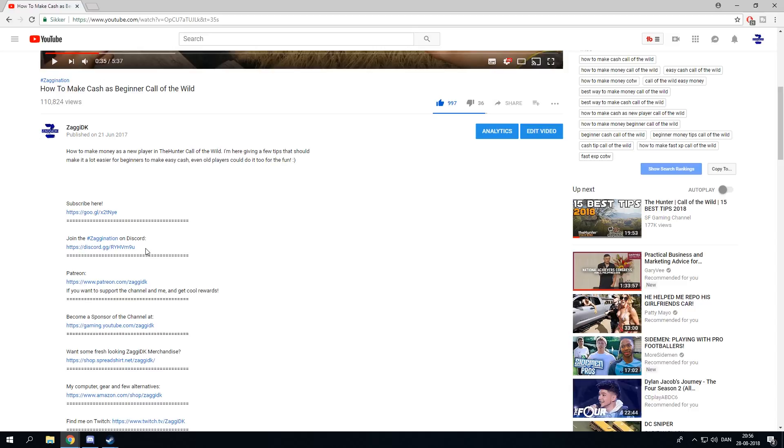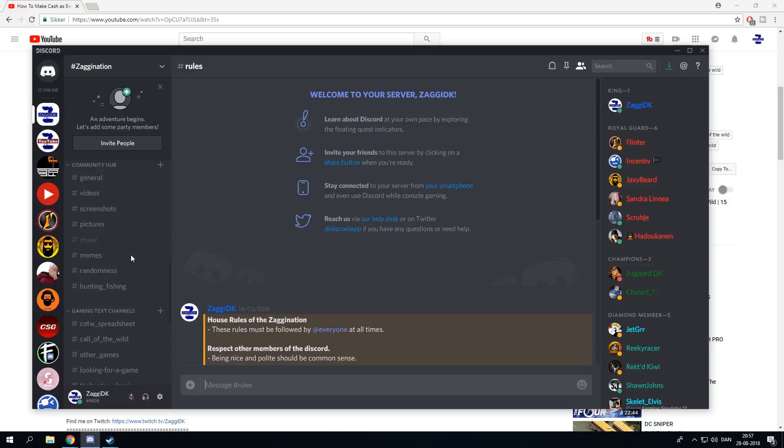When you are on the Zagnation on Discord, you will have to scroll down over here in the left-hand side into the gaming text channels, hit the Call of the Wild spreadsheet made by our good man Gotica right here - all props to that guy.